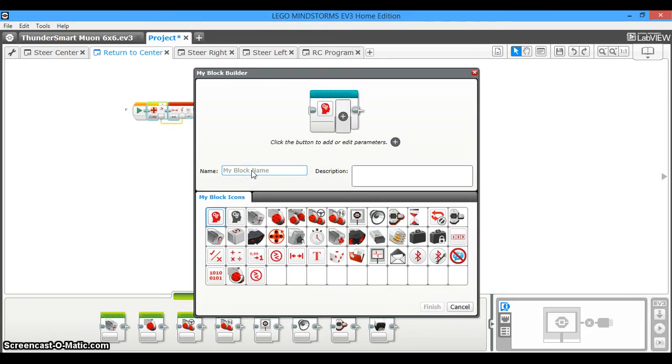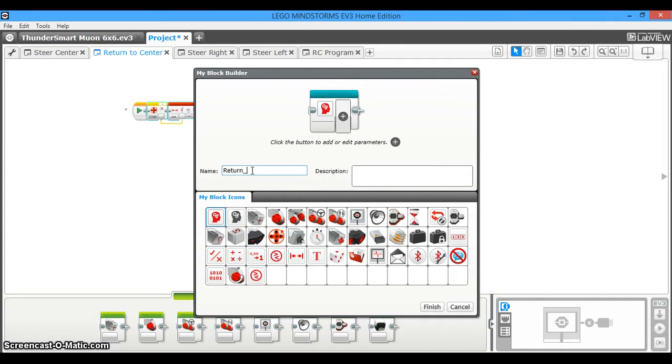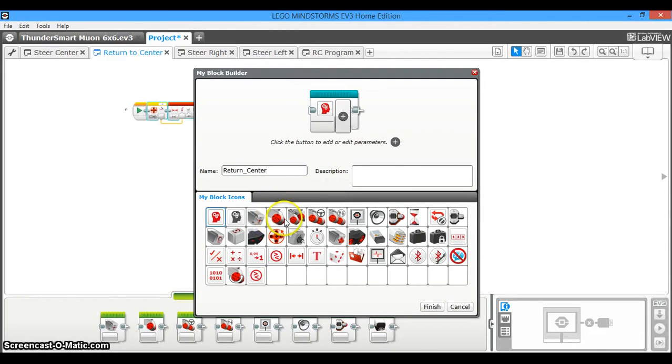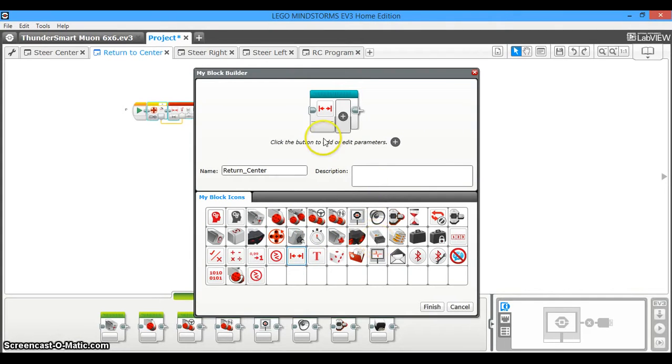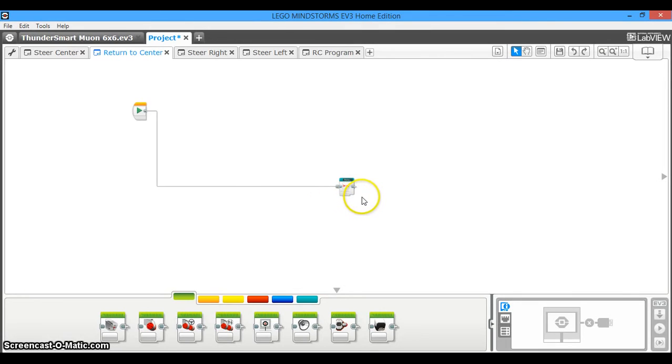You're going to name MyBlock. This is my return to center, so I'm going to name it return_center, and then you're going to give it some kind of picture. It really doesn't matter what picture you put, and then after that you don't need to bother with any parameters, so then you're just going to click finish. And voila, your program has been compressed into a MyBlock.